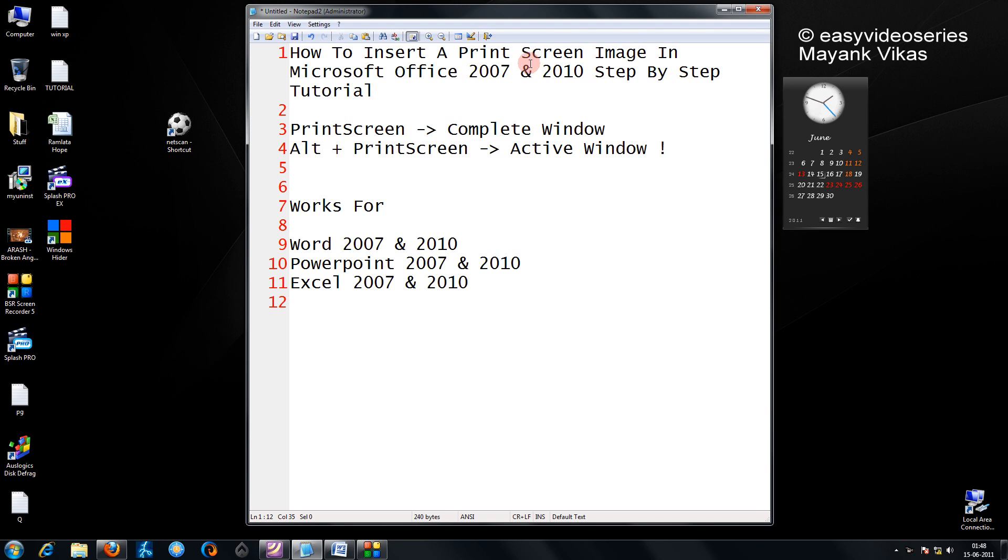Friends, you will have a print screen key on your keyboard if you carefully observe. The work of the print screen is to capture the entire screen and save it on the clipboard as an image.